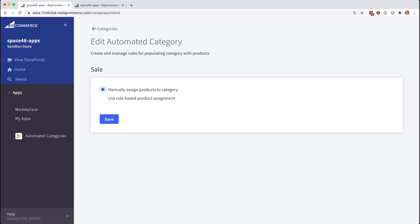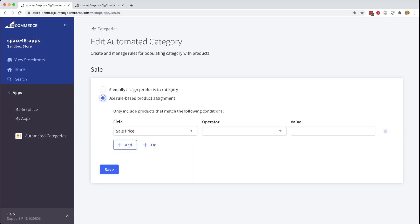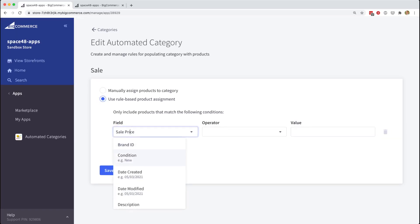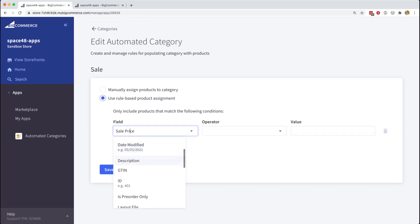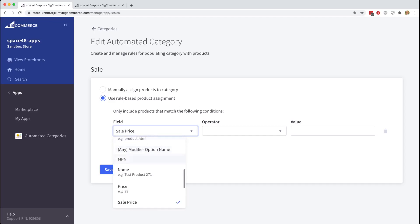To make use of the app, choose the rule-based product assignment option and a rule builder will be shown to you. Here we can choose from a variety of product fields such as name, SKU, price, to filter your product catalogue to just the products you want to include in this category.